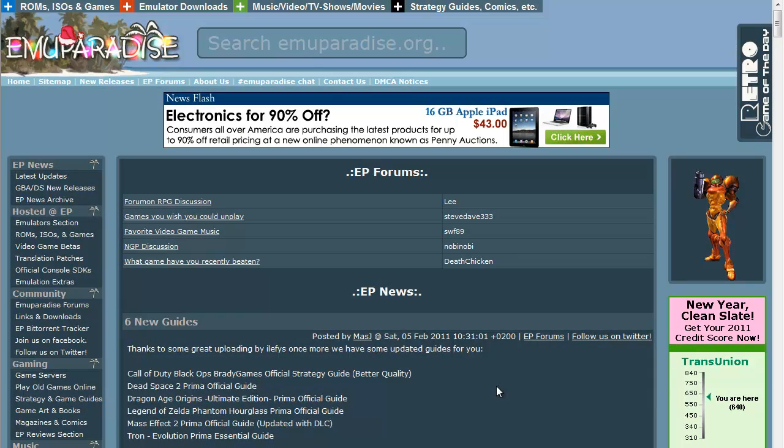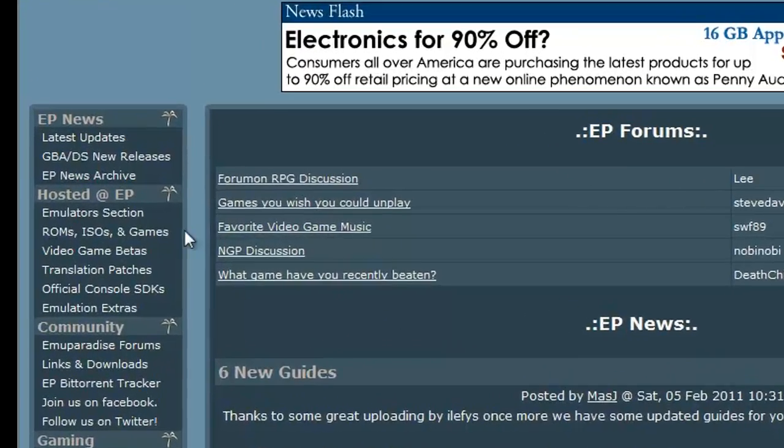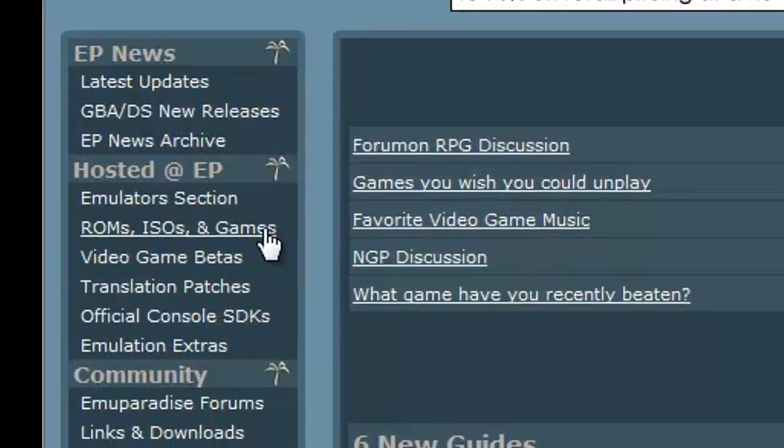Alright guys, what's up? I've been showing you how to get Game Boy Advance, Nintendo DS, all those cool Nintendo games, Xbox, and everything that you ever wanted on your PC. Real quick, really easy, you want to go to emuparadise.org. The link will be in the description.